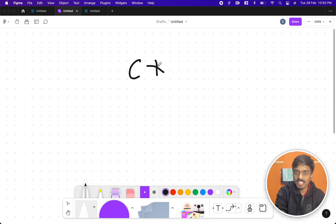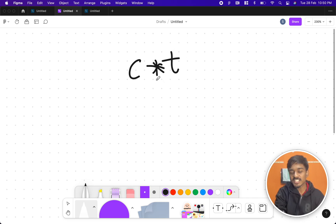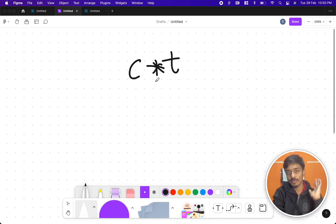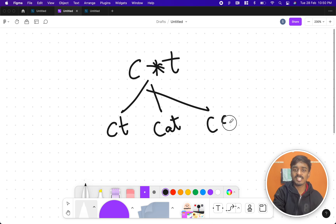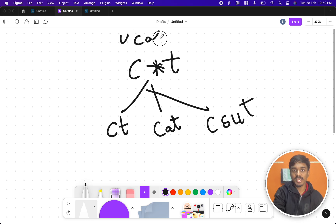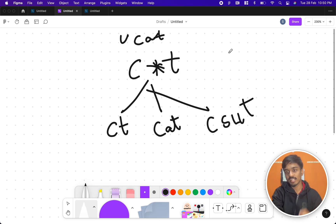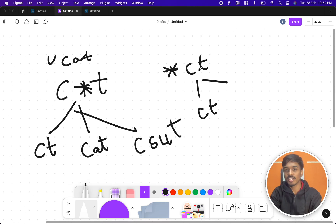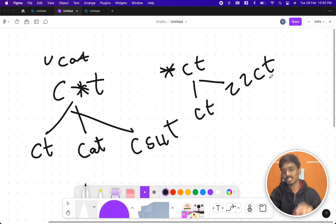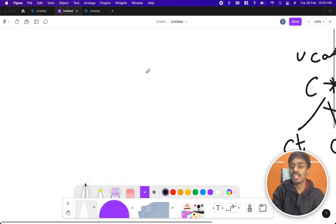For example, 'c*t' — the star has the property to match zero, one, or more characters. So c*t can match 'ct', 'cat', or something like 'cssut', but it can't match something like 'ucat' — 'c' should be at the start and 't' at the end. Wherever a star appears, you can substitute any number of characters.